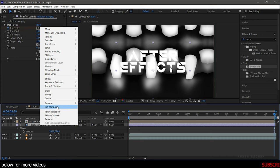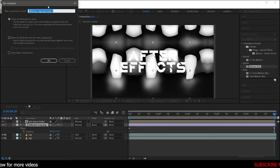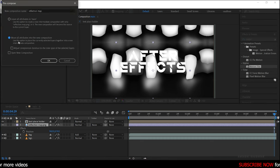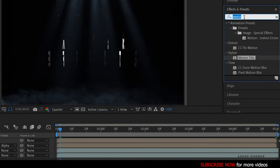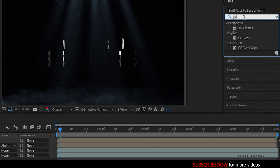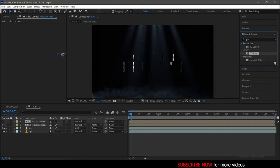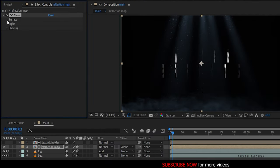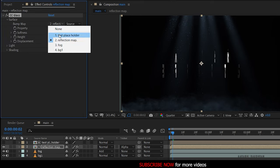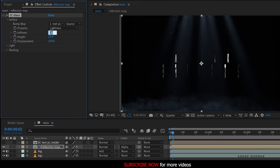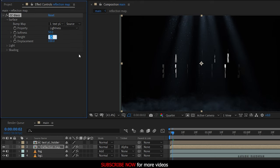Pre-compose the text layer, make sure you click on Move All Attributes, and click OK. Change the track matte of the reflection map to Alpha Matte Text Placeholder. Go to the effects panel, search for CC Glass effect, and apply it to the reflection map composition. Open up the Surface option, change the bump map to Text Placeholder, set the Softness to 50, and set the Height to minus 50.